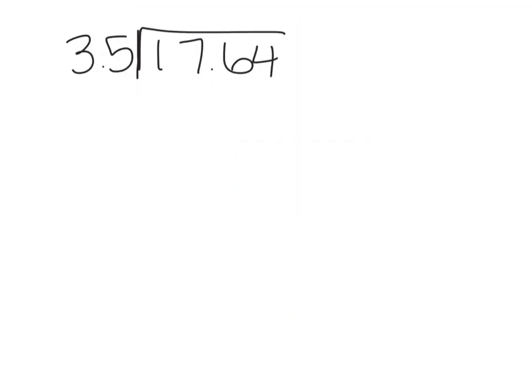Now here's a problem for you to solve in your notebook. If you would go ahead and pause the video and solve it in your notebook, and then you can come back and check it when you're done. Okay, so we're going to go ahead and solve this.